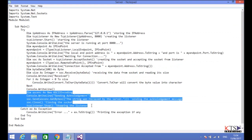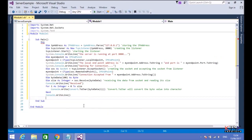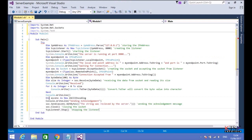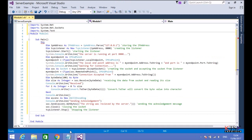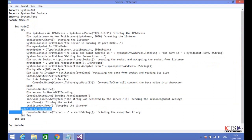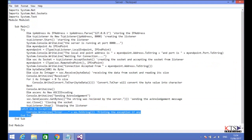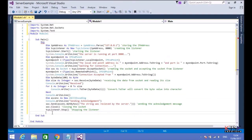Copying the code to send the acknowledgement, closing the socket and stopping the server. Paste the code here. Copying the code to handle the exception. Paste the code here.